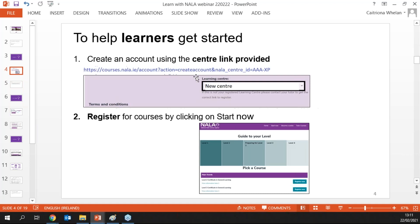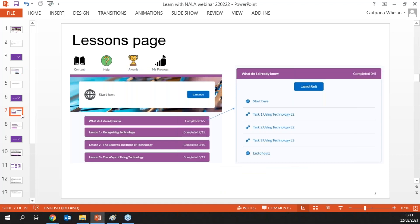Once logged in as a learner and clicking into a course, you'll see a page of blocks — we call this the lessons page. If you used WriteOn before, you might be familiar with a snakes-and-ladders-style layout where a little icon would move through blocks. This is a similar idea: all the content is listed out and the idea is to work your way from the top to the bottom to get through a course.